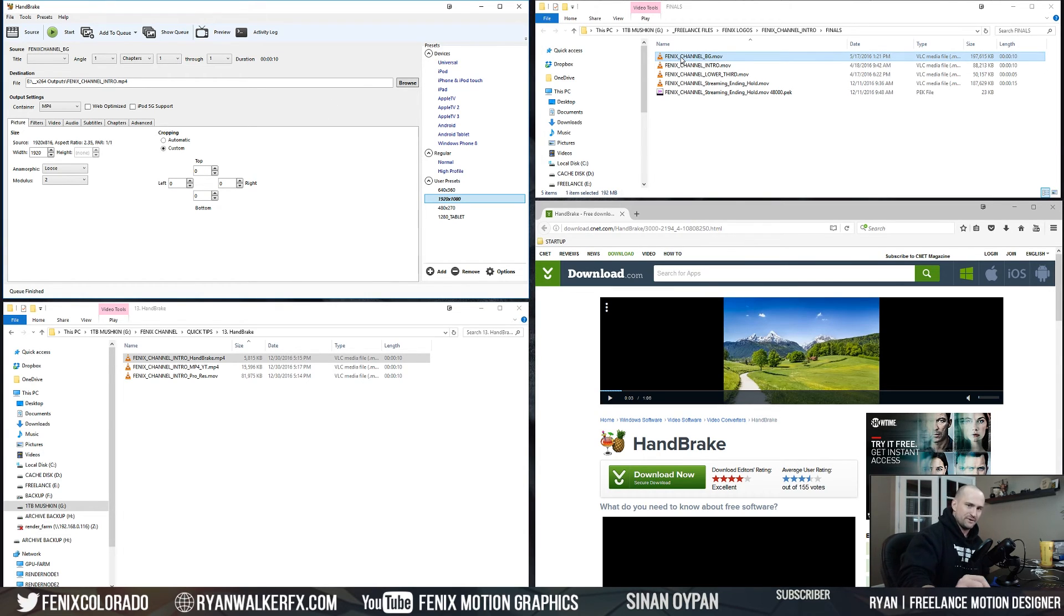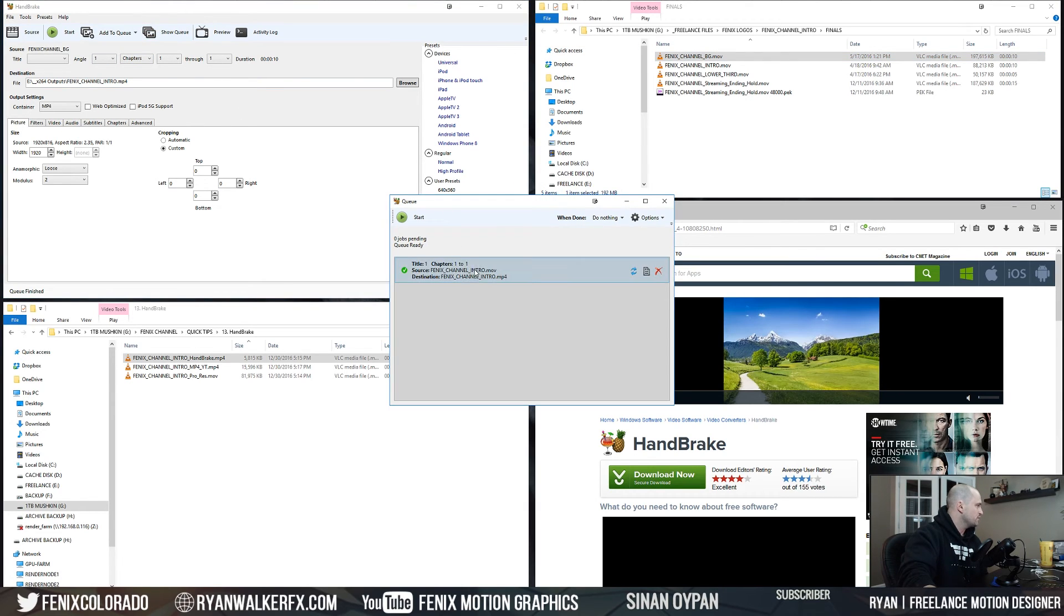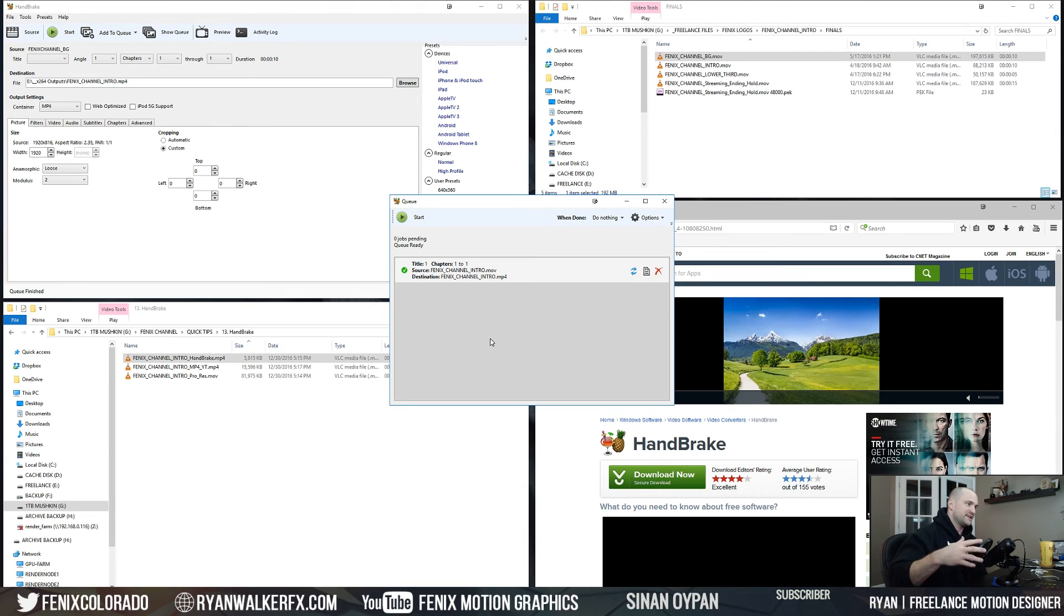And this is just the tip of the iceberg when it comes to the features that it has. You can also add movies to a queue and have multiple movie files in a queue and set it and forget it and keep going and go on with your day.